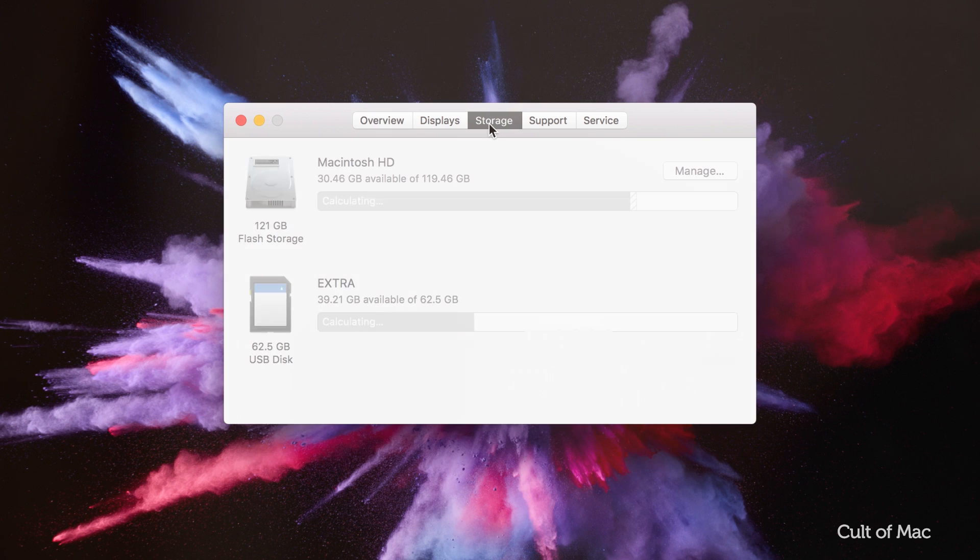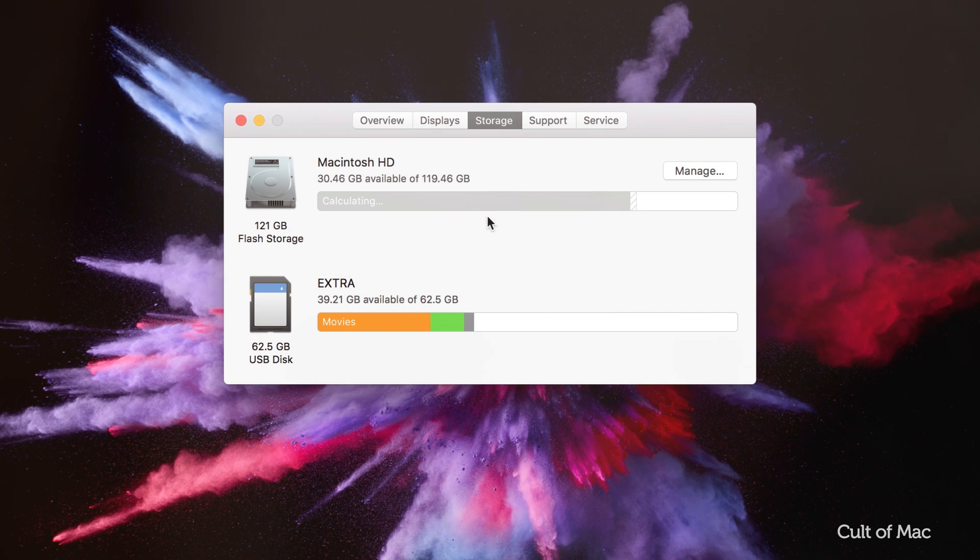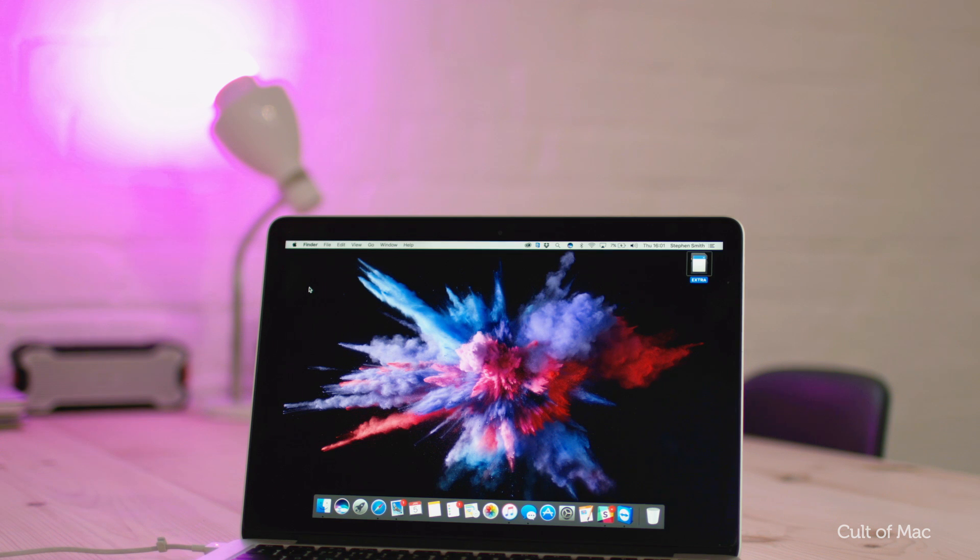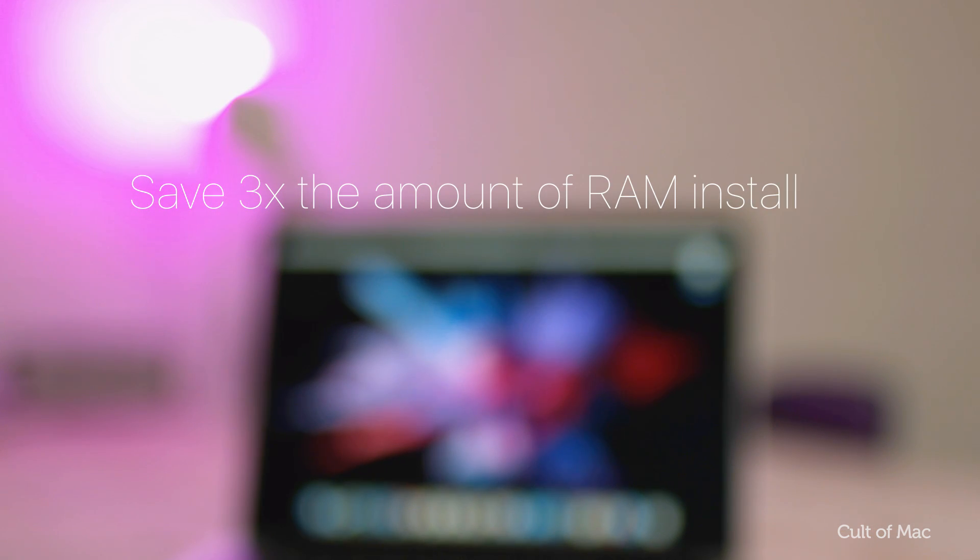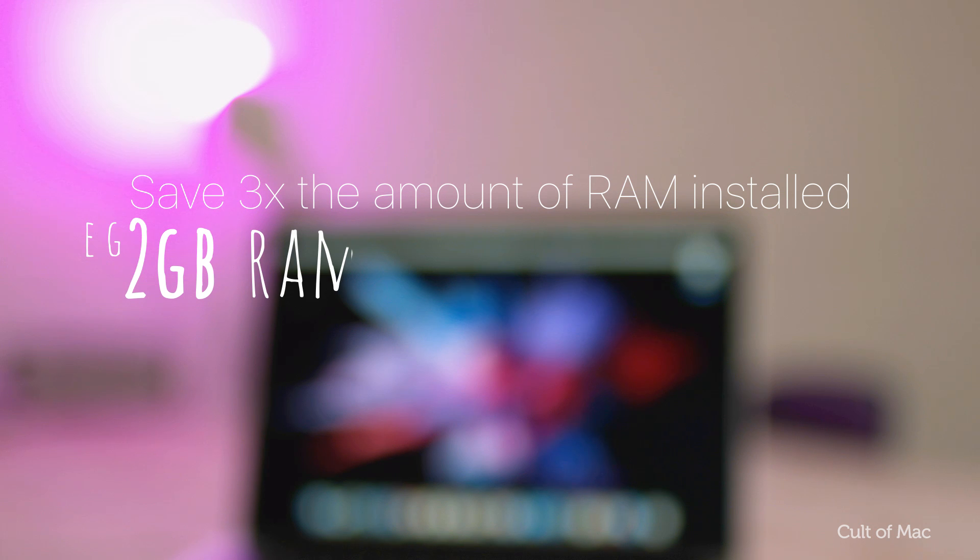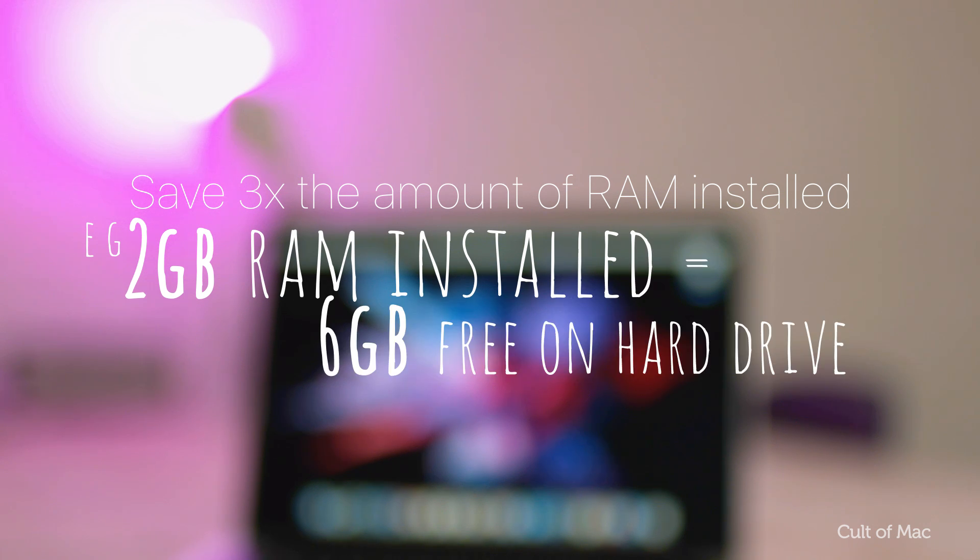Then, choose the storage tab to see how much available free space your Mac still has. If the remaining space is less than 2GB, then your computer is struggling. A good rule of thumb is to keep at least 3 times the amount of installed RAM free. For example, if you have 2GB of RAM installed, keep at least 6GB free on the disc.